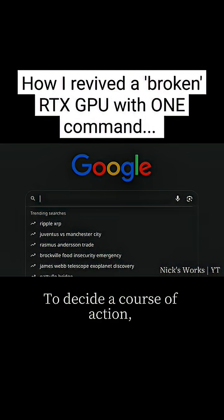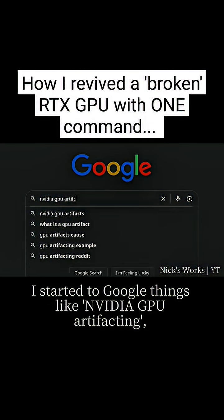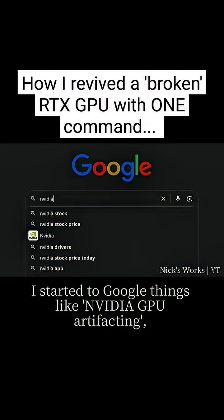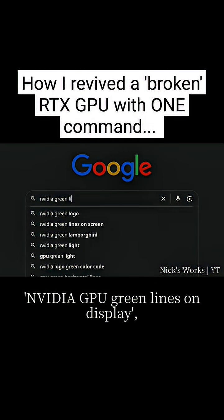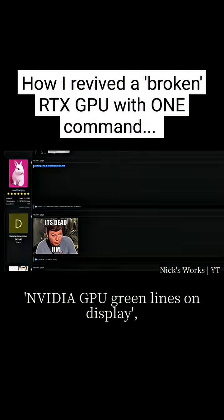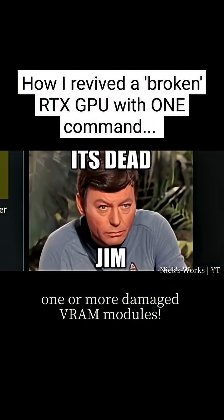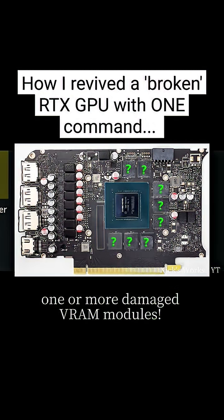To decide a course of action, I started to Google things like NVIDIA GPU artifacting, NVIDIA GPU green lines on display. The problems we were experiencing were likely due to one or more damaged VRAM modules.